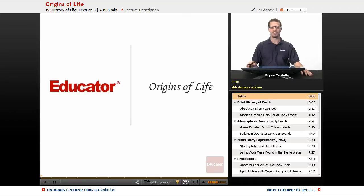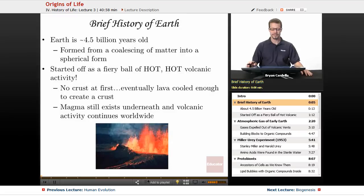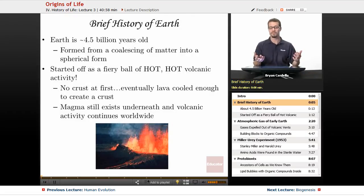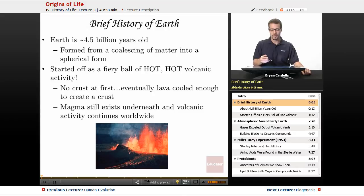Hi, welcome back to Educator.com. This is the lesson on Origins of Life. So first we're going to talk about where Earth came from because that's where life as we know it exists. So a brief history of Earth.